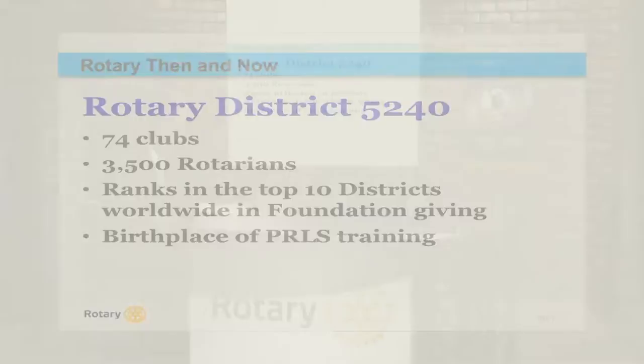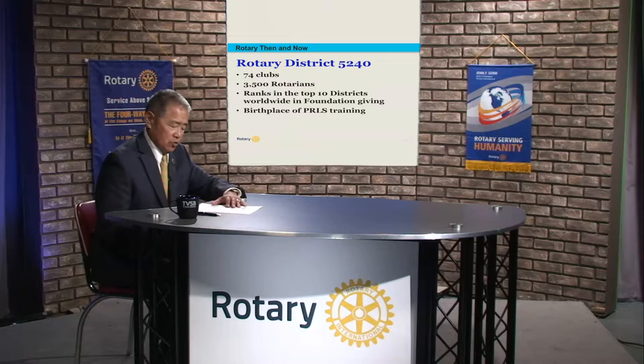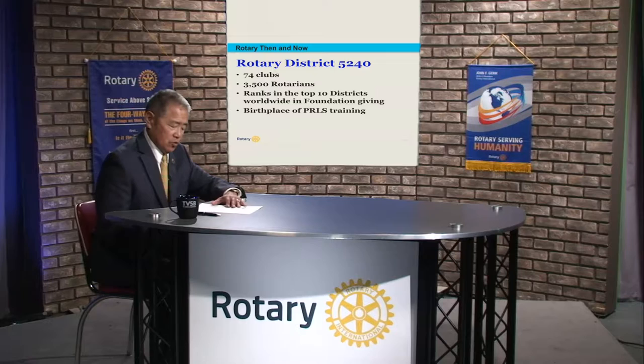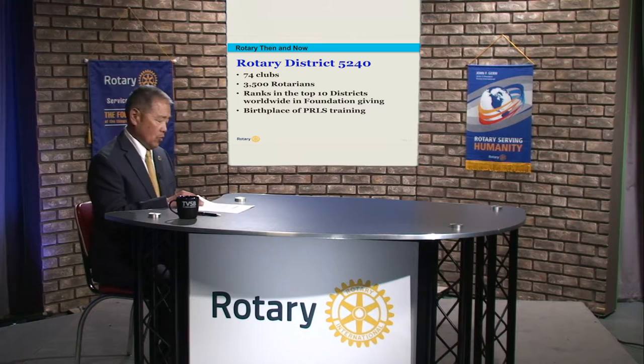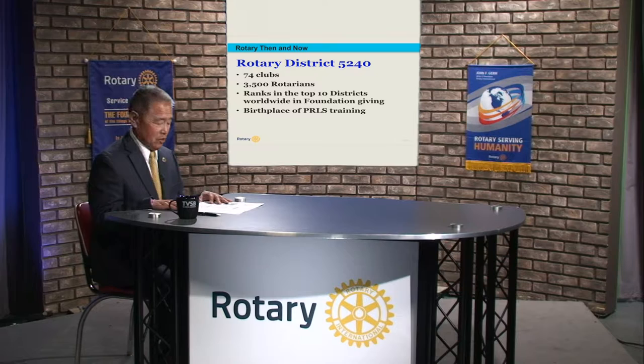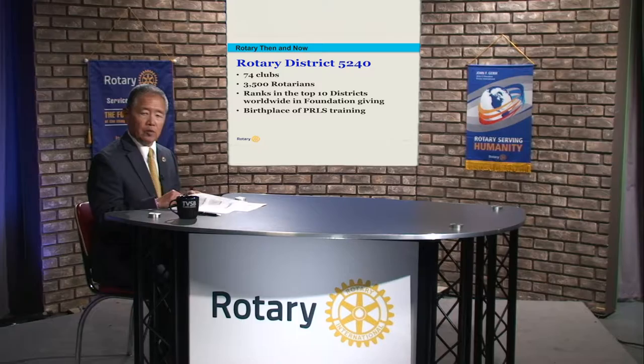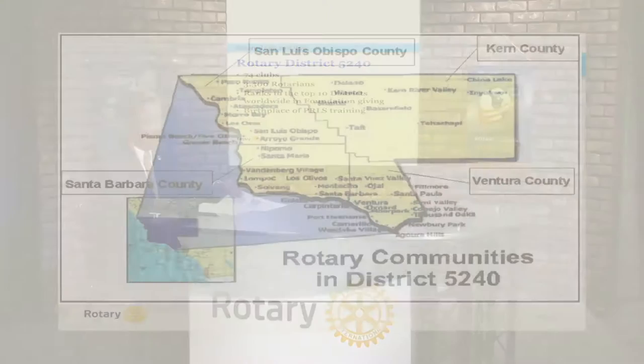You'll notice on the bottom of that slide it says the birthplace of PEARLS training. PEARLS stands for Practical Relevant Leadership Skills. This was developed in our district to help create clubs to become more efficient through the leadership programs offered to the presidents of each club. The original name was Potential Rotary Leadership Skills, but that was dropped because many people wanting to take the program did not want to hold a Rotary leadership position.